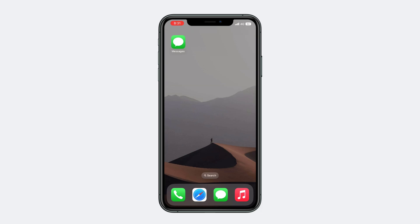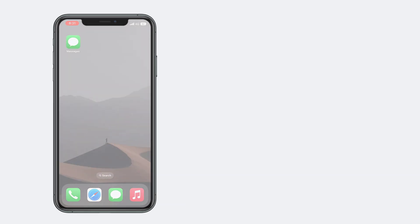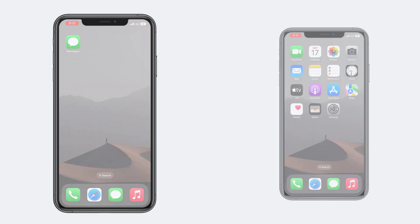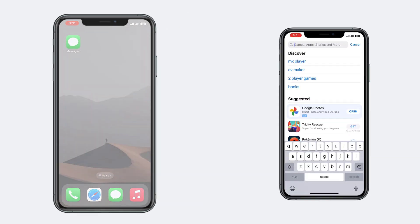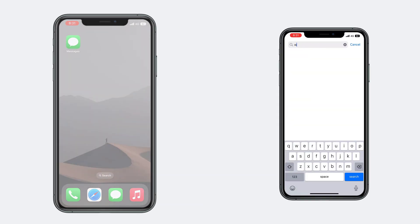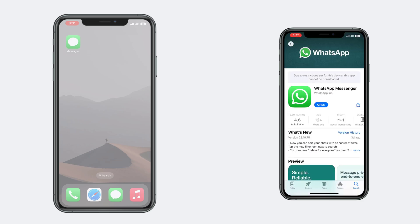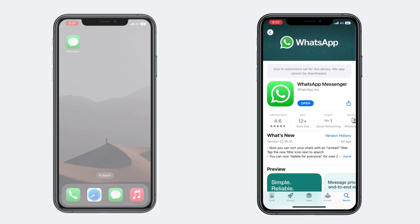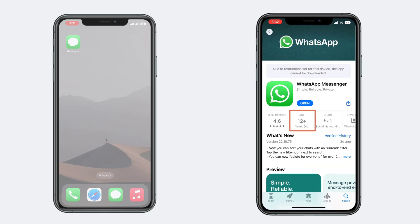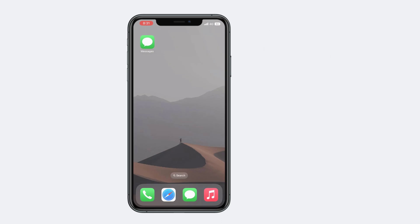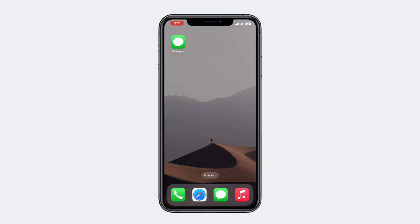If you want to find an app's age rating, go to the App Store and search for the app. Here you can see the age rating of the app. Using these details, you can hide apps of your choice.